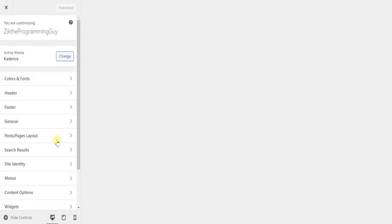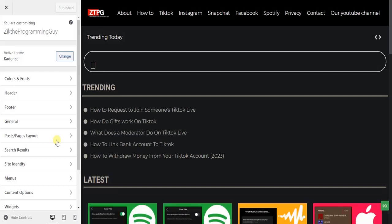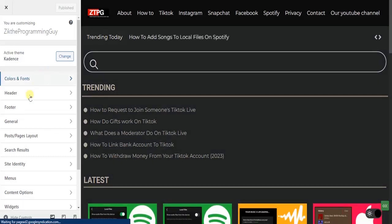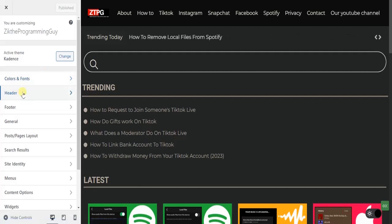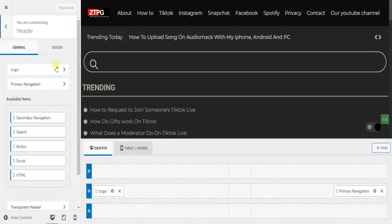From here, you can now customize your blog, but we're interested in the site icon. We want to change it, so click on the Header option and select Logo.